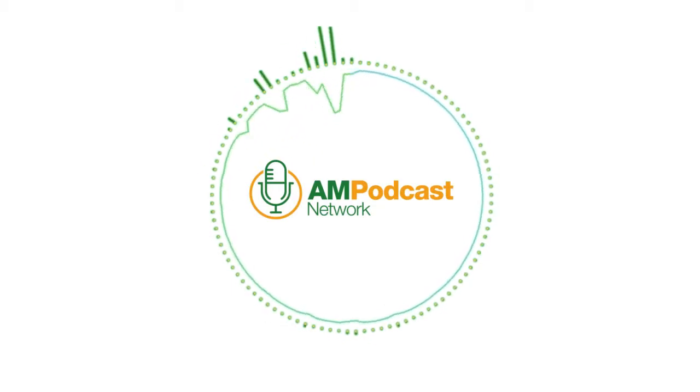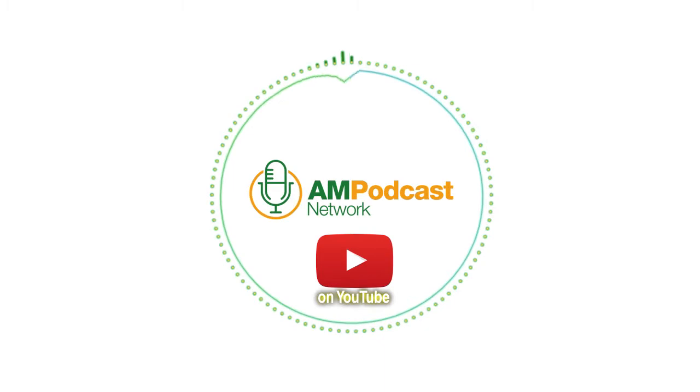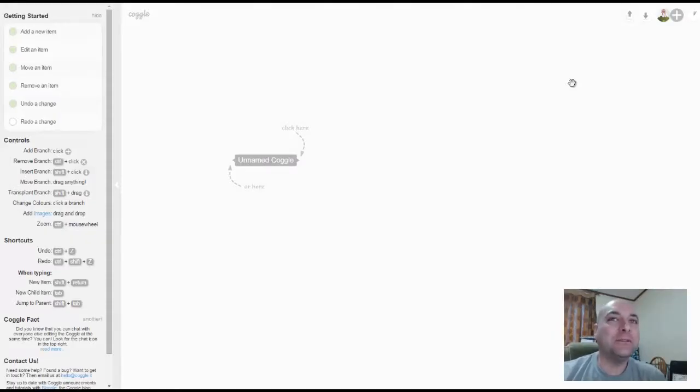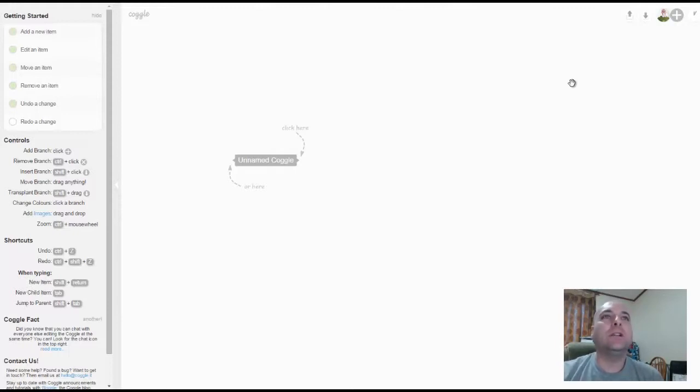You're listening to the AM Podcast Network, bringing big entertainment to audio. This is Adam from the AM Podcast Network, and it's been a while since I've done a video, so I figured I'd kick off 2015 with something that's really cool that I wanted to share with everybody, and it's called Coggle.